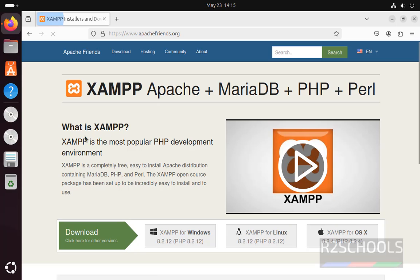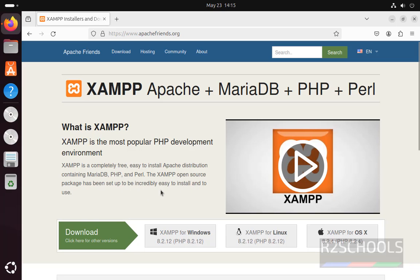See here, the definition of XAMPP. It is the most popular PHP development environment. XAMPP is a completely free, easy to install Apache distribution containing MariaDB, PHP, and Perl. The XAMPP open source package has been set up to be incredibly easy to install and to use.